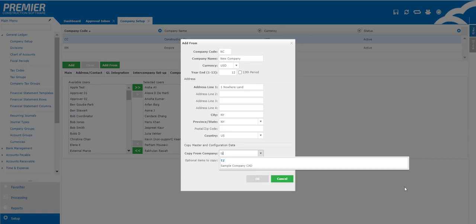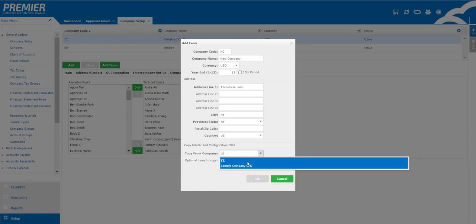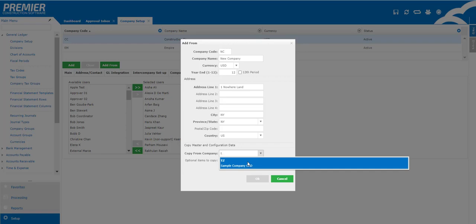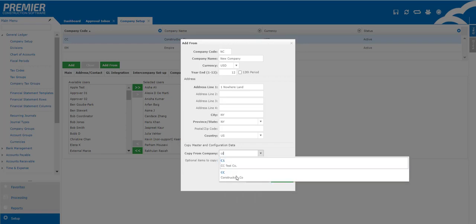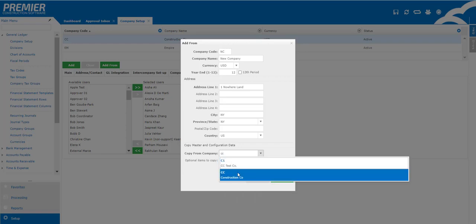We highly recommend you keep that job sub ledger or the job setup checked off, but you do have the option of whether or not you would like to copy over customers, the vendors, the bank setup. At a bare minimum the sub ledgers will copy over, the chart of accounts will copy over, and your tax codes will copy over.